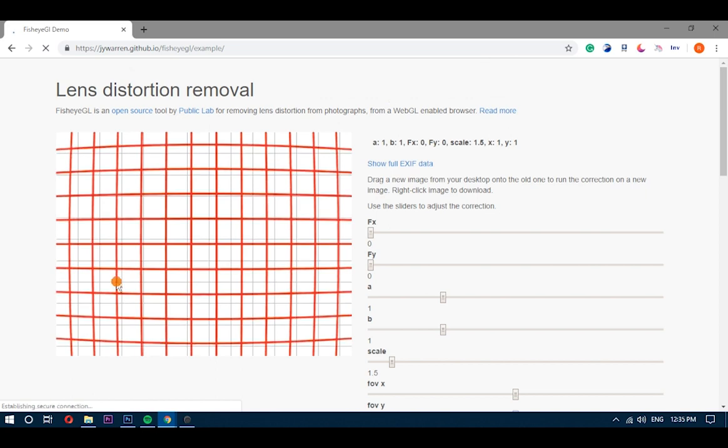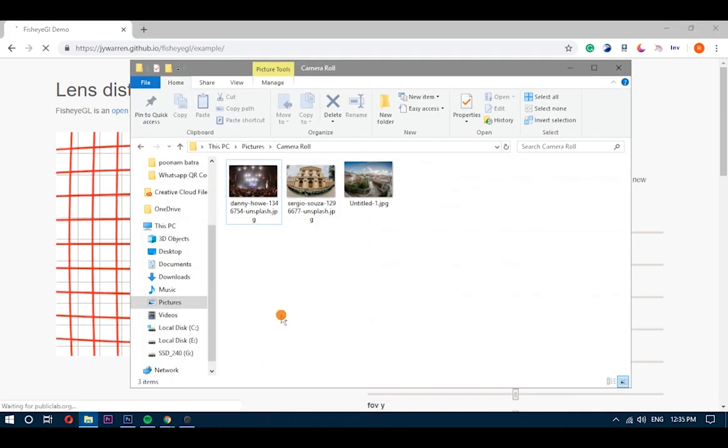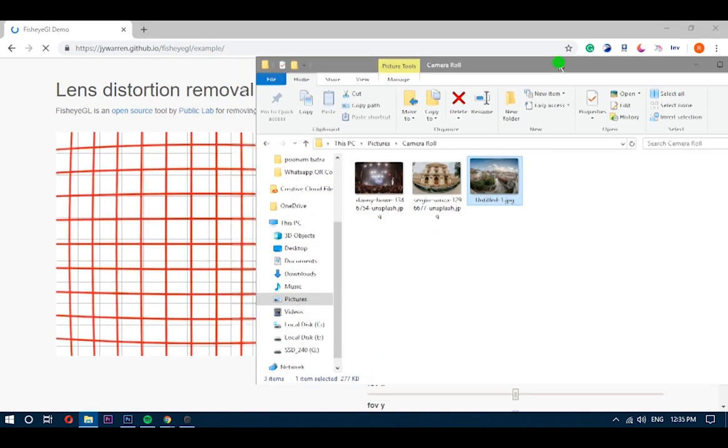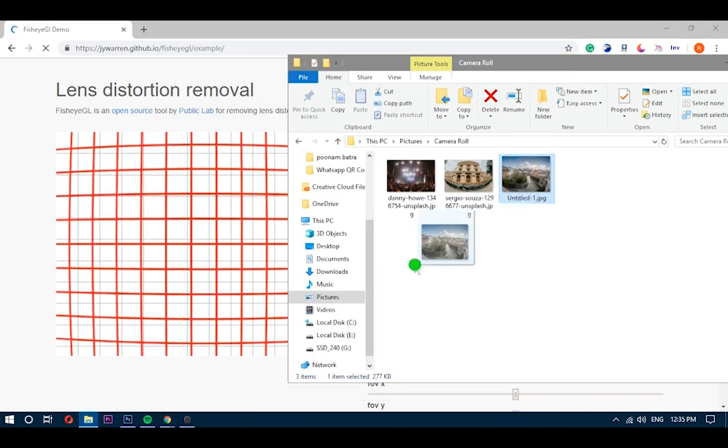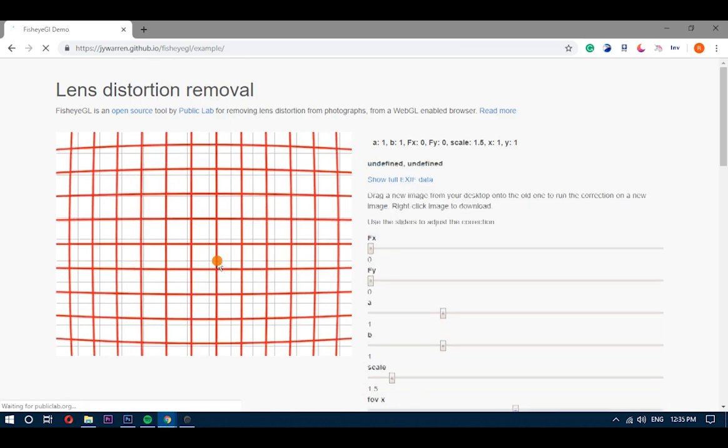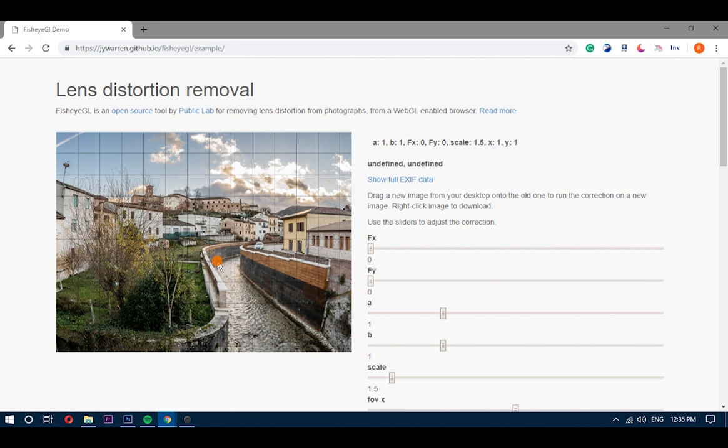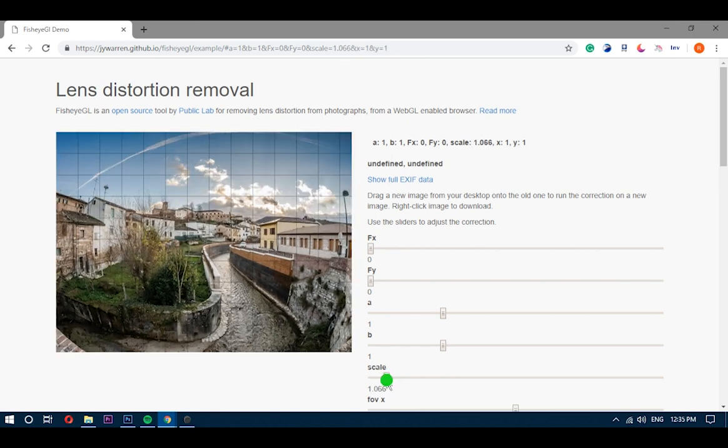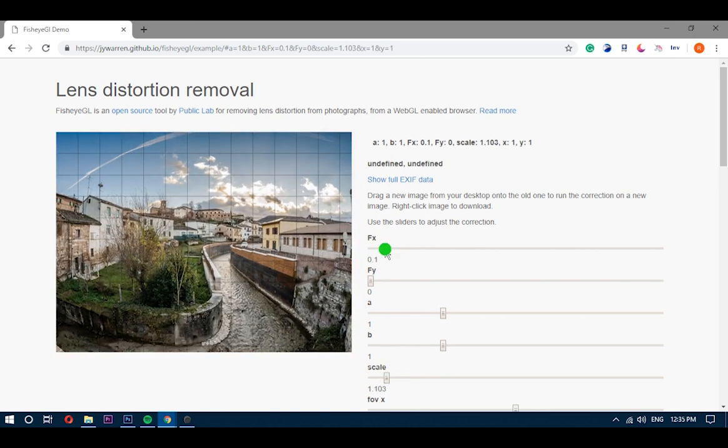Once you understand the workings of all the controls, simply drag and drop the fisheye photo to the preview area. This loads your image in the tool. Then you can correct the fisheye effect by trying different configurations of the given controls.